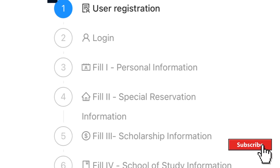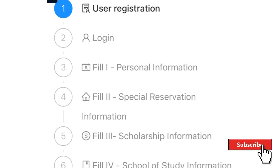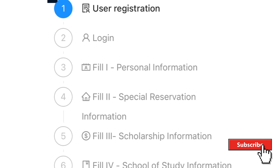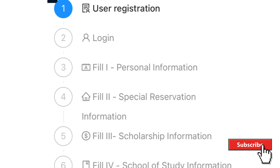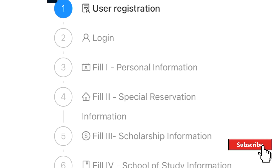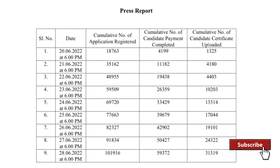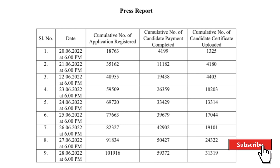Hi student, welcome back to Best Education YouTube channel. TNEA 2020 is a registration process. You have done document upload and a registration payment. One lakh students have done engineering admissions.